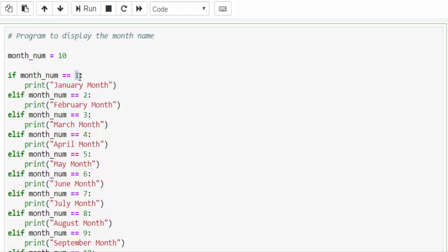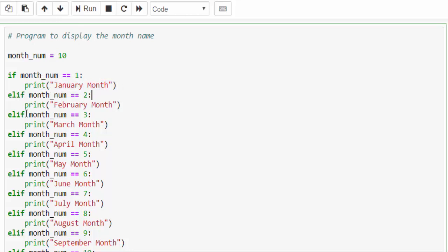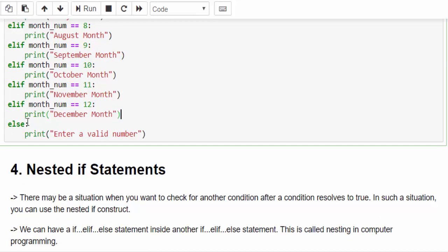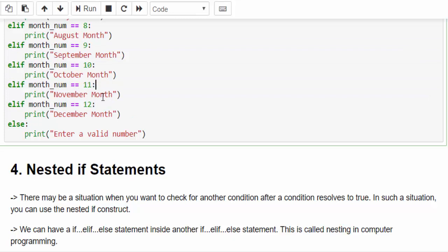If it is 1, it is January; 2, it is February like that. How we coded is if the month number, whatever the number you are entering here, it will compare. If it is equal to 1 then it will print January month. Elif if it is 2, then 5th month like that so on. Make sure you are mentioning the colon. If none of this condition is satisfied then finally it will display enter a valid number.